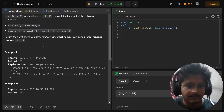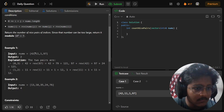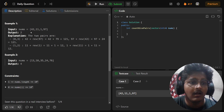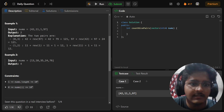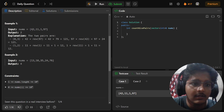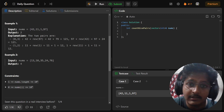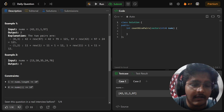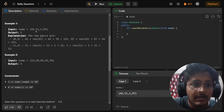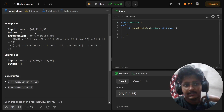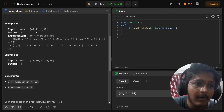Let's look at the example. We are given the array [42, 11, 1, 97] and the output is 2. You can see that if we take i = 42 and j = 97 — i is less than j — then 42 + rev(97) = 42 + 79 = 121, and 97 + rev(42) = 97 + 24 = 121 again. So this is a nice pair and the output is incremented by one.